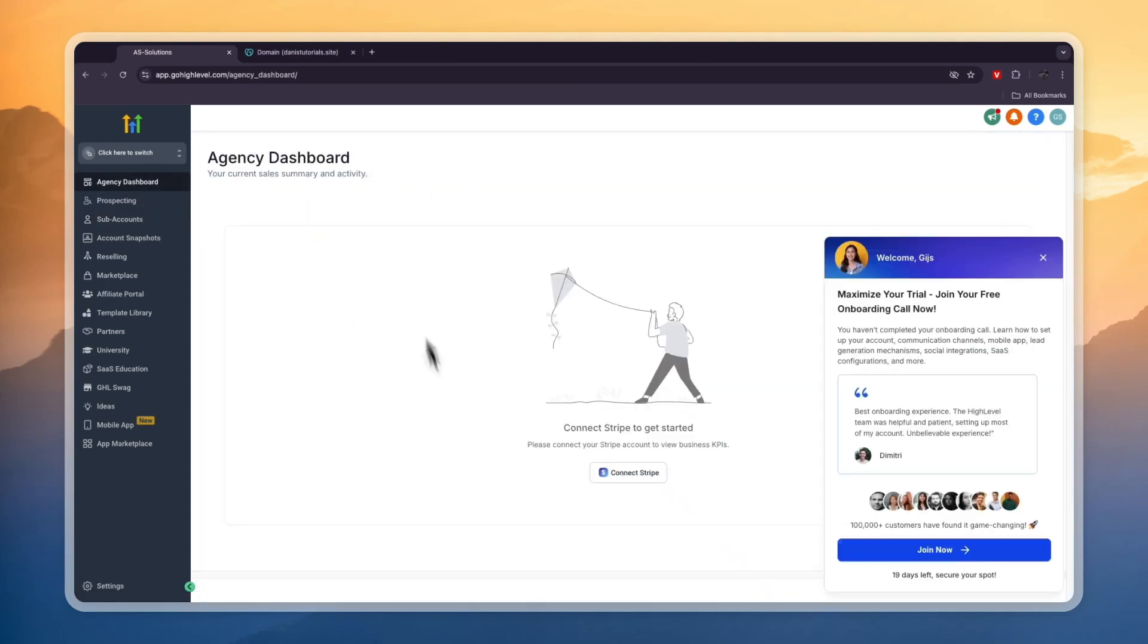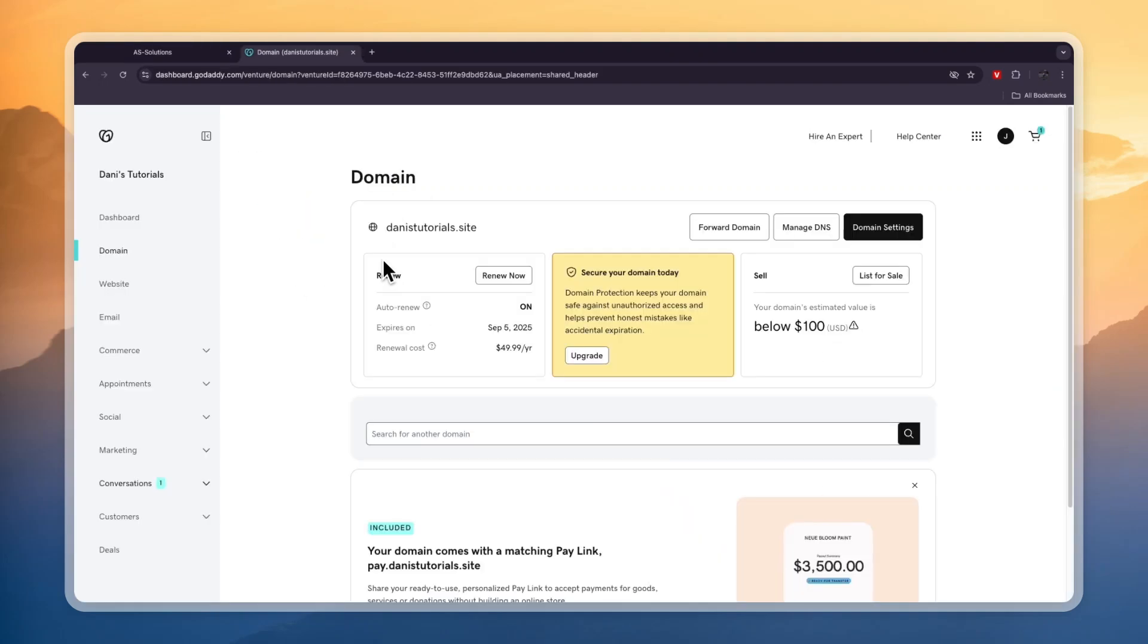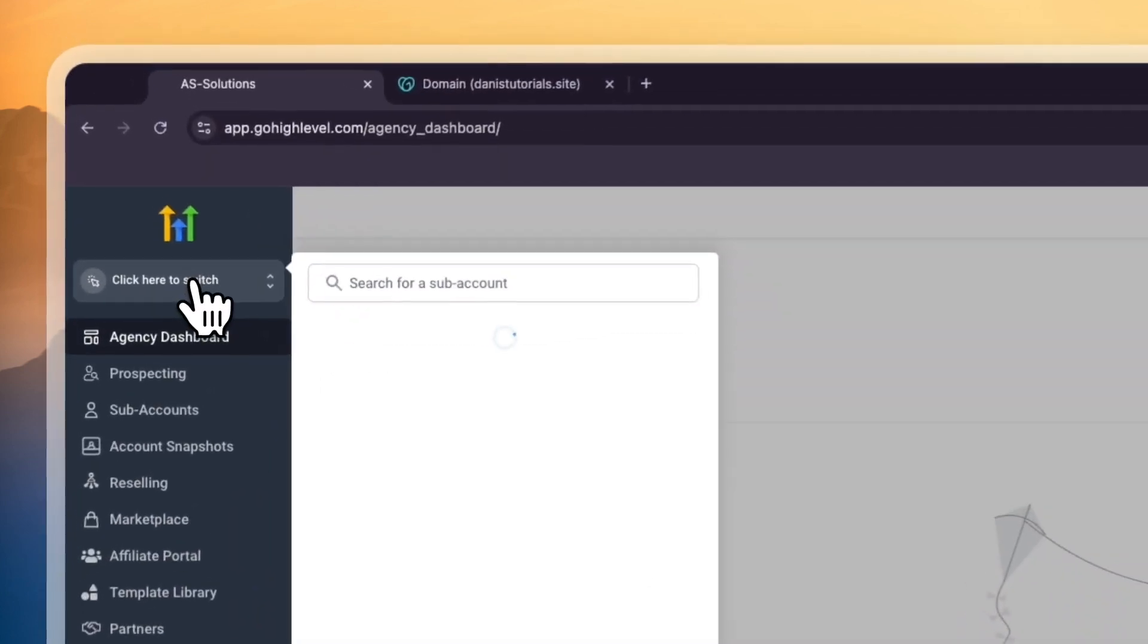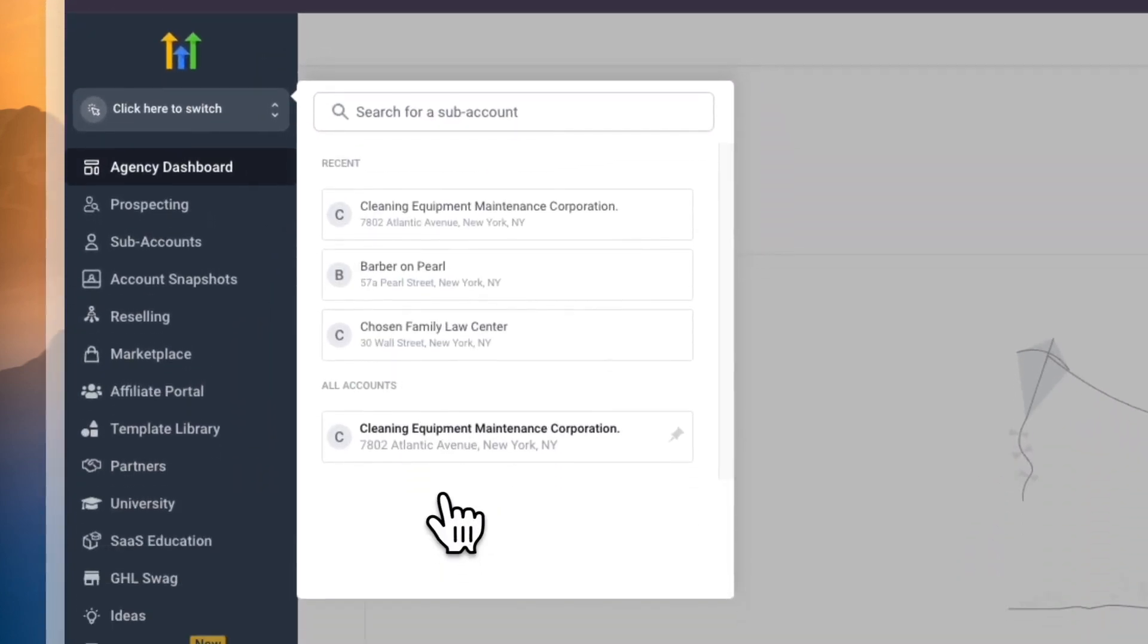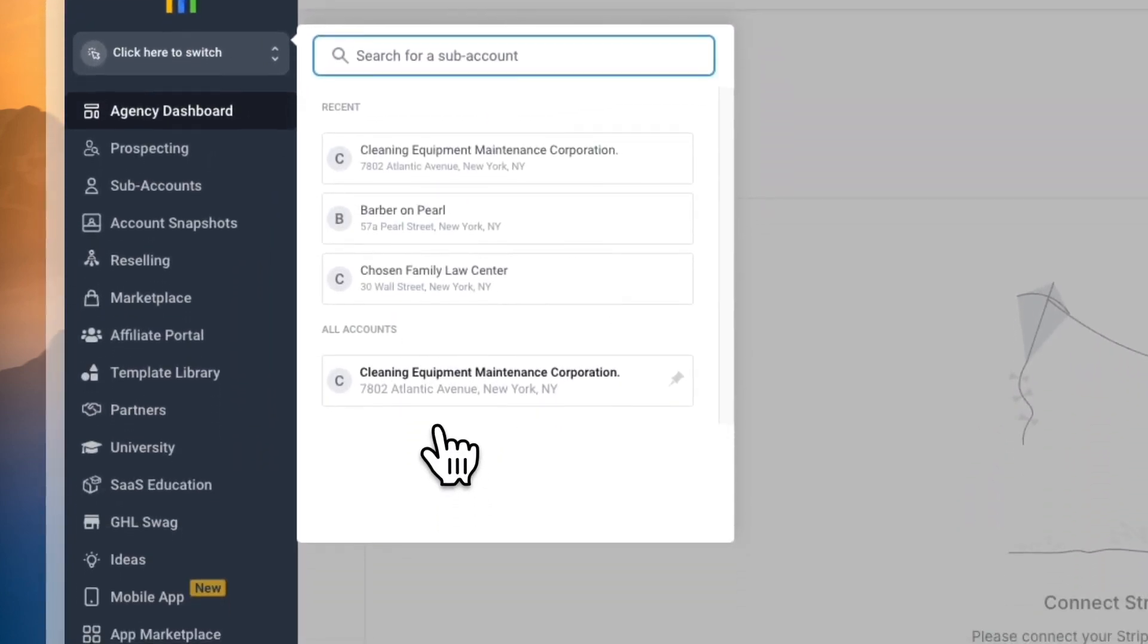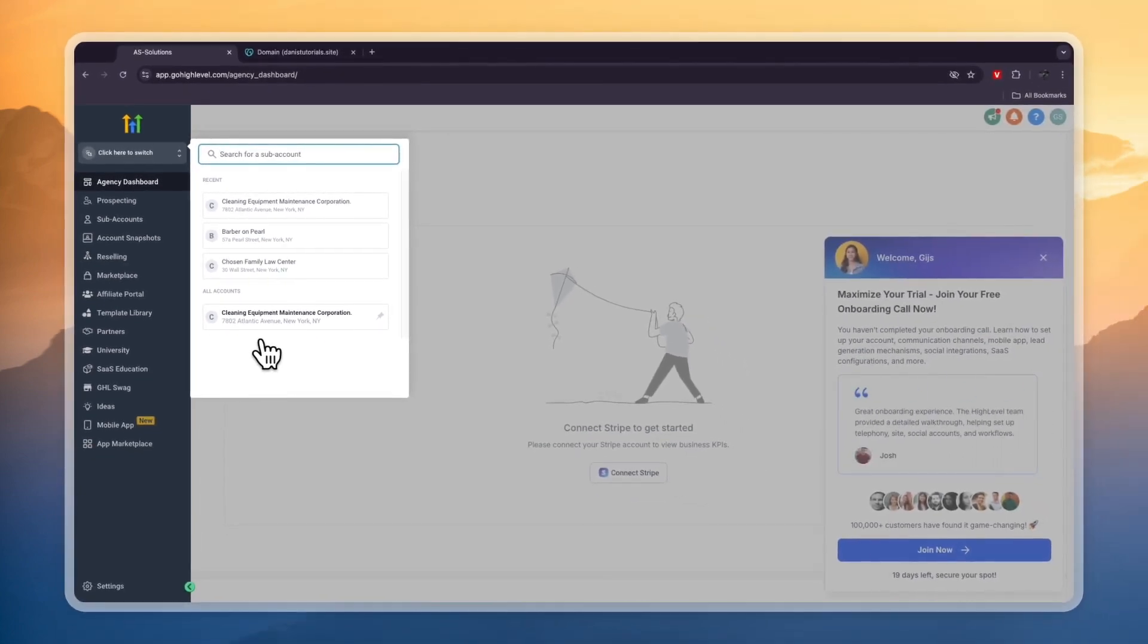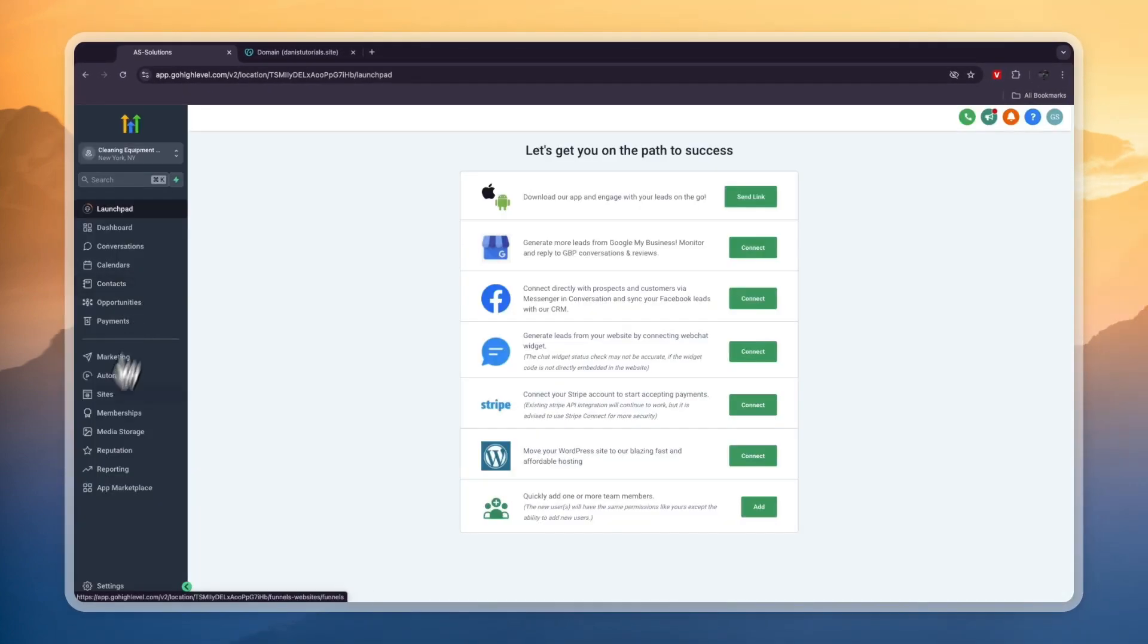In this video, I will show you how to add a GoDaddy domain to GoHighLevel. To do this, first I'm going to open up GoHighLevel and switch to the subaccount that the website is on that you want to add it to, or maybe it's a funnel.